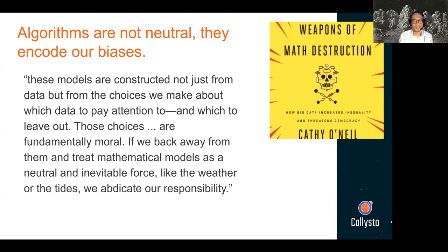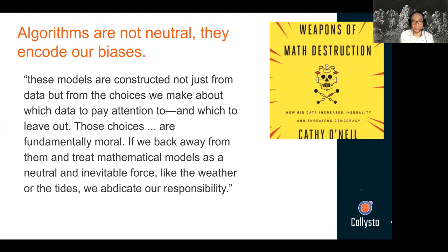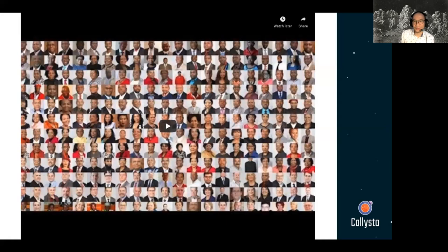If we back away and treat mathematical models as neutral and inevitable forces like the weather or the tides, we abdicate our responsibilities. Cathy O'Neill is really talking about not just accepting the results of an AI algorithm, but actually questioning them and pushing back — making sure there are rules in place to keep them from just making decisions without our direct input. I'm going to show you another short clip about a project that talks about some of these issues commonly seen in the media related to ethics, AI, and data science.